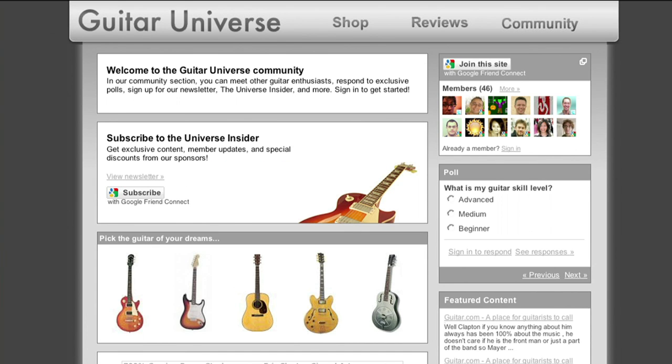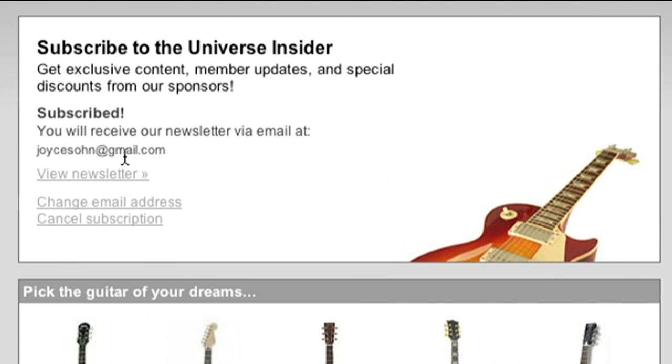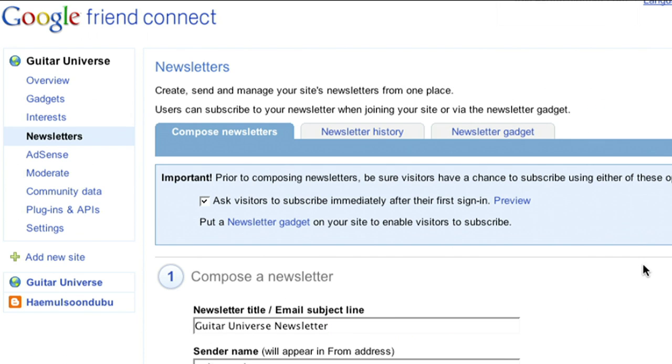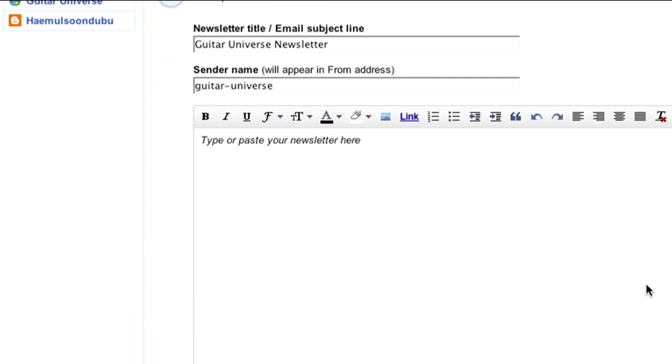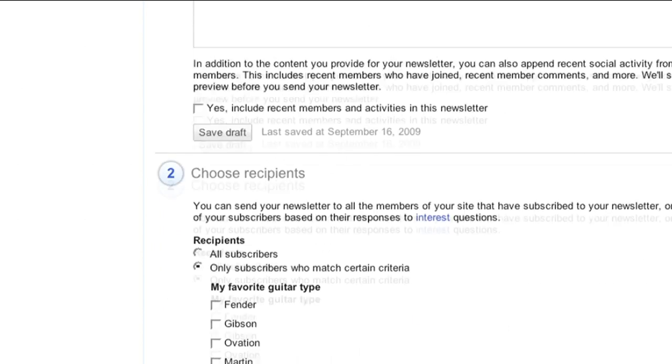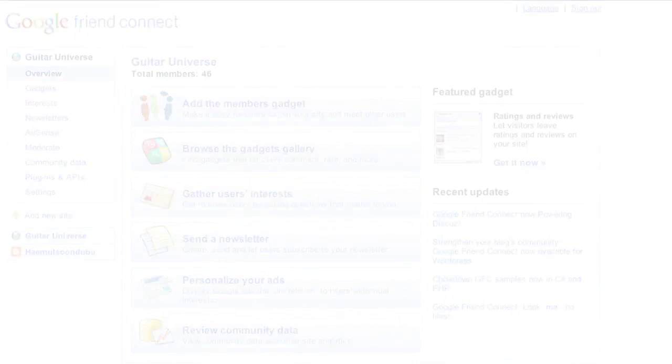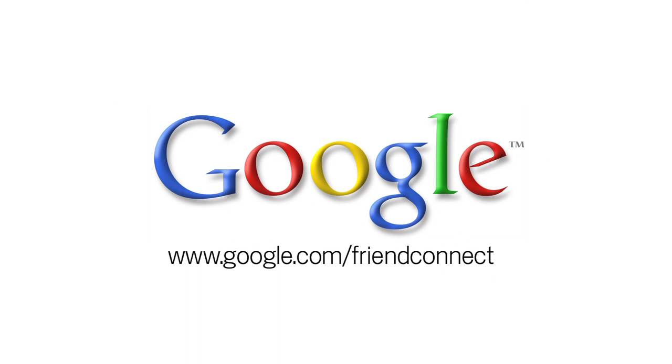You can let users subscribe to interest-based newsletters that you can create, send, and manage all from within your Friend Connect account. There's a lot more you can do with Google Friend Connect, but we'll leave the rest for you to discover. Get started today at www.google.com/friendconnect.